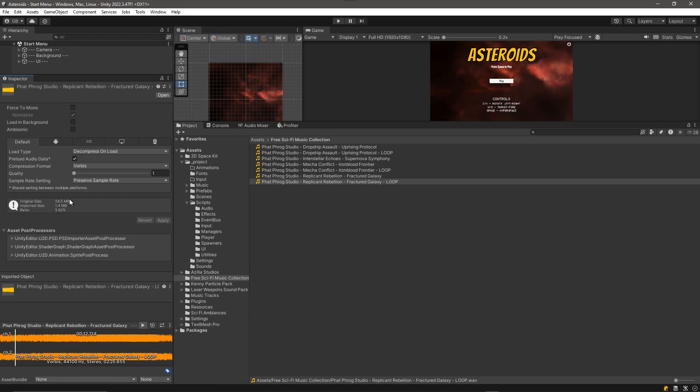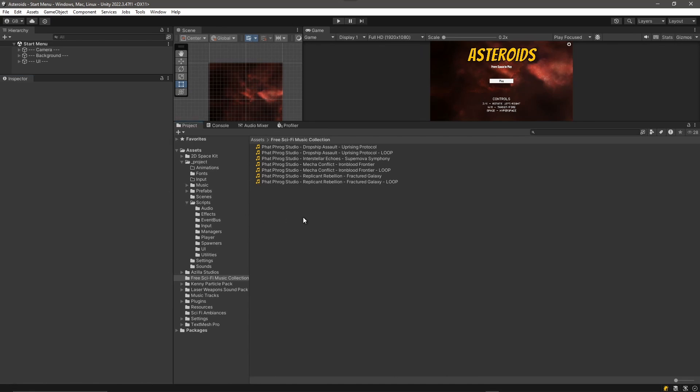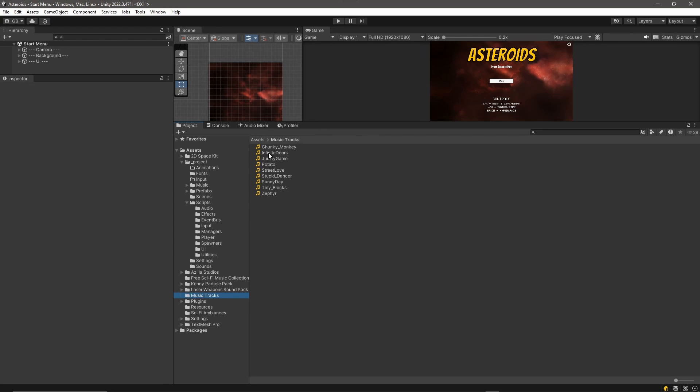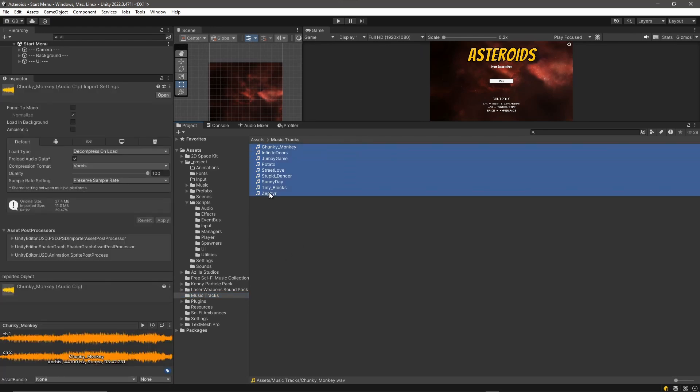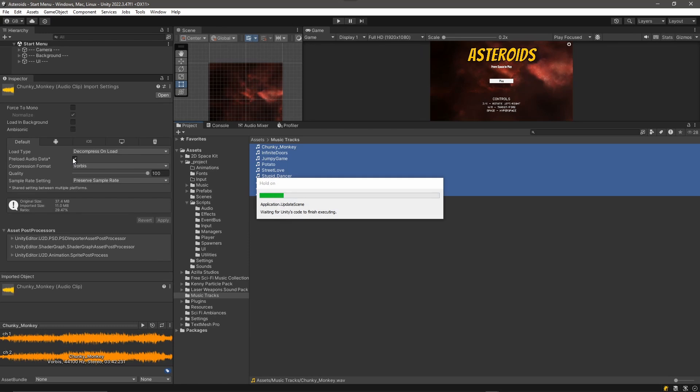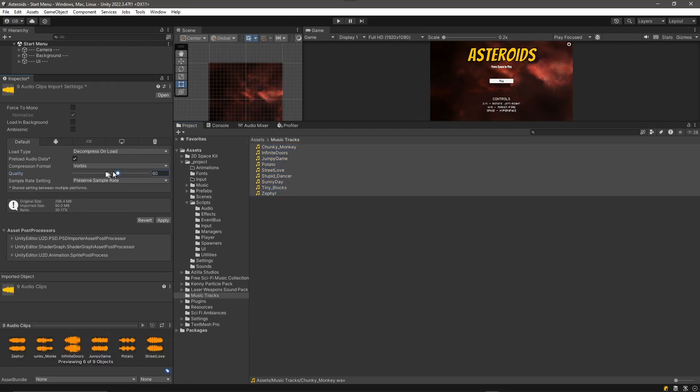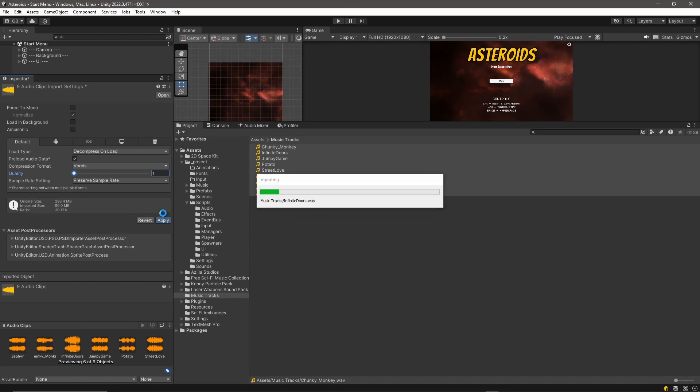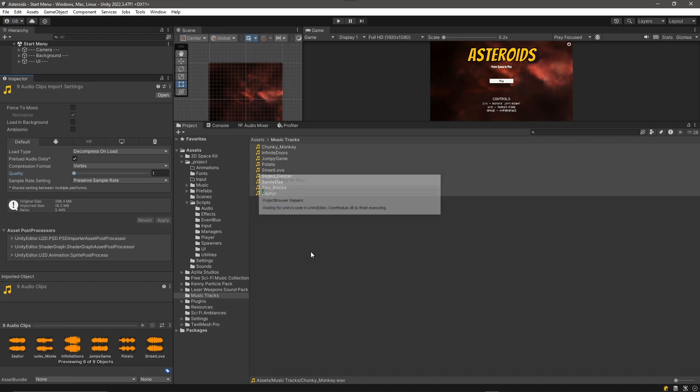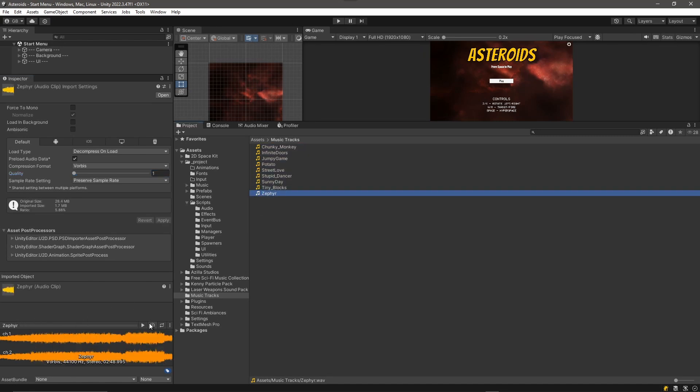You know, so it's only 5% of the size and it still sounds fine. We also have this music tracks folder, so let's go ahead and pick all these and we want to do the same thing: preload audio data and just drag this quality slider all the way down. You can play around with this if you think you want to be 10%, 5%, whatever sounds good to you, but you just go ahead and apply those and you can sample them here in the inspector.